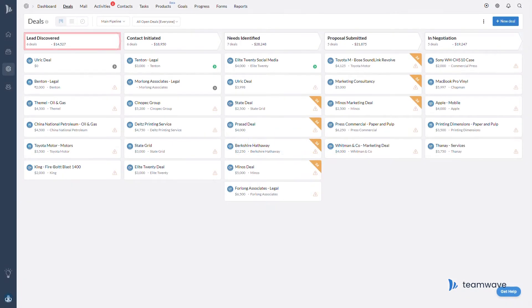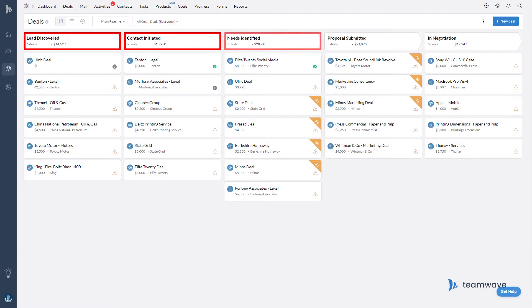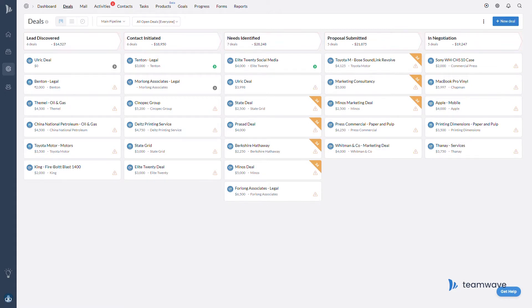Once you've set up your pipeline and stages to reflect your sales process, we wanted to make sure that you have the tools you need to keep your sales conversations fresh. To help with that, we do have a couple of features and in this video we cover the deal rotting feature.